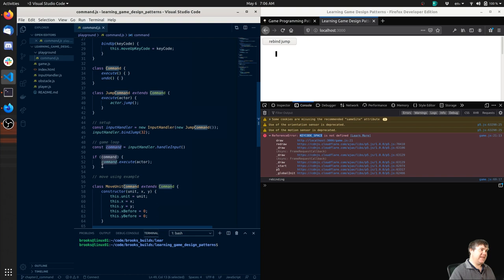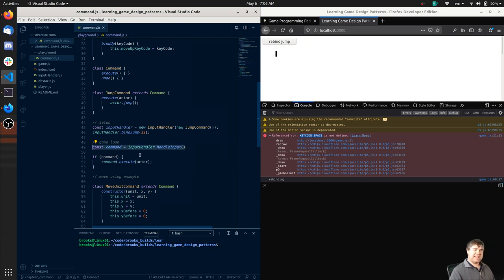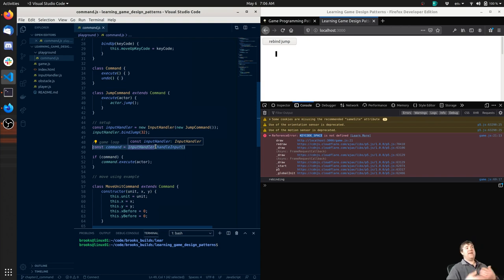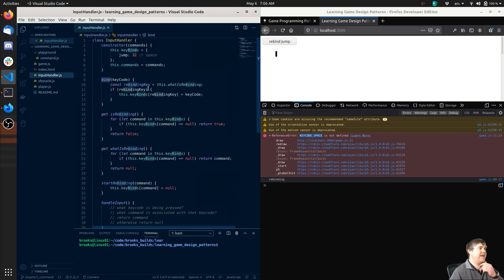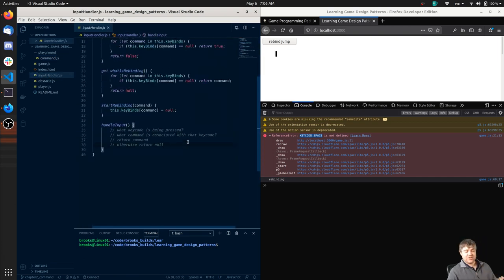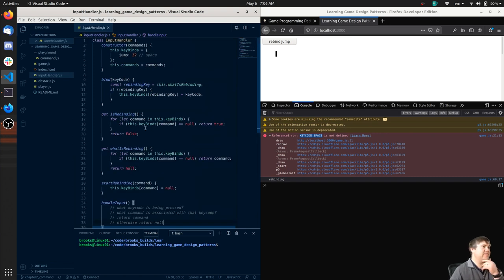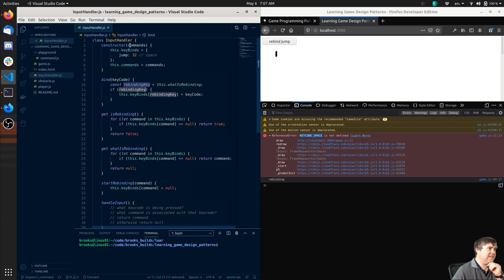Then execute it. The input handler is going to handle this stuff for us, so we need to have a handle input function here. And we were nice enough to ourselves to note: what key code is being pressed, what command is associated with that key code, and then return command. So in bind key code we have this that binds the key code - `this.keyBinds` - so jump and then like 32 for example.